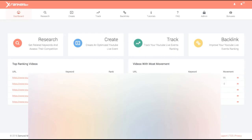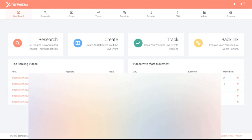Josh Zamora here, and in this case study and demo video, I'm going to show you how you can get guaranteed page one video rankings in under 48 hours, and how you can do it by allowing our XRanker 360 web app to do it for you. XRanker 360 allows you to rank on the first page of Google with fast, guaranteed rankings that stick long term, bringing you unlimited free targeted buyer traffic, leads, and sales from Google.